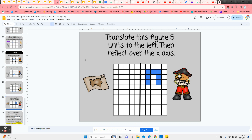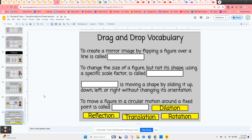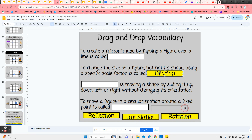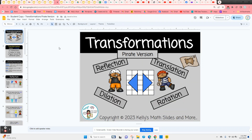The last activity combines two transformations on one slide: translating the figure five units to the left and then reflecting it over the x-axis, placing it in quadrant three. The final slide is a vocabulary review using sentence frames — students click, hold, and move vocabulary words into the correct place in each sentence frame to review what each transformation means. This concludes the pirate-themed digital lesson on transformations.